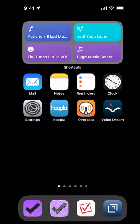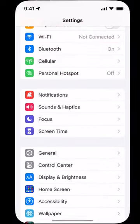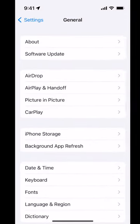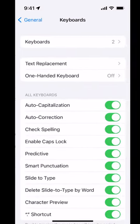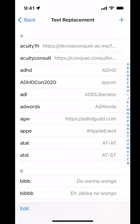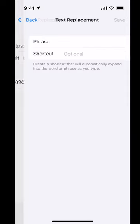We're going to go into Settings, General, Keyboard, Text Replacement, and hit the plus sign.